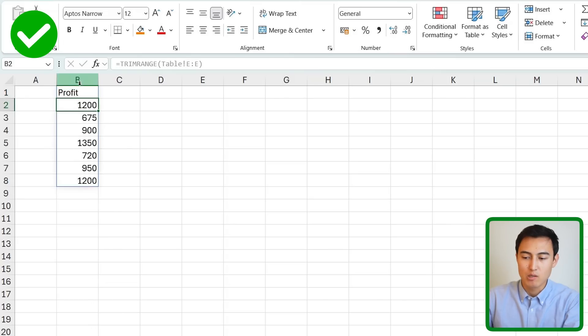So now all we need to do is double click in here and just add the dot at the very end on both sides. Once we do that you'll notice that all the dots disappear and we have no gaps between our data. If more data gets added in here then that's going to update dynamically as you can see.